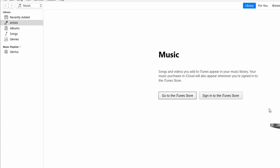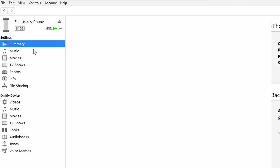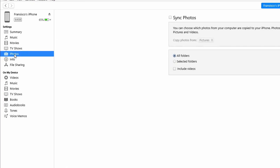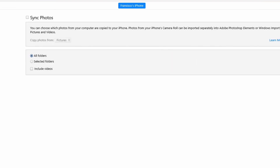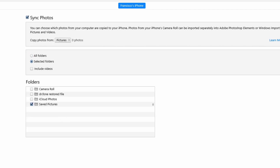Tap on Trust on your iPhone to allow the transfer of photos from your iPhone to your PC. Open iTunes, click on the iPhone and devices icon at the top, then click on the Photos panel. From there, click on Sync Photos and select your desired folders to transfer them to your PC. It's a very simple and straightforward method.